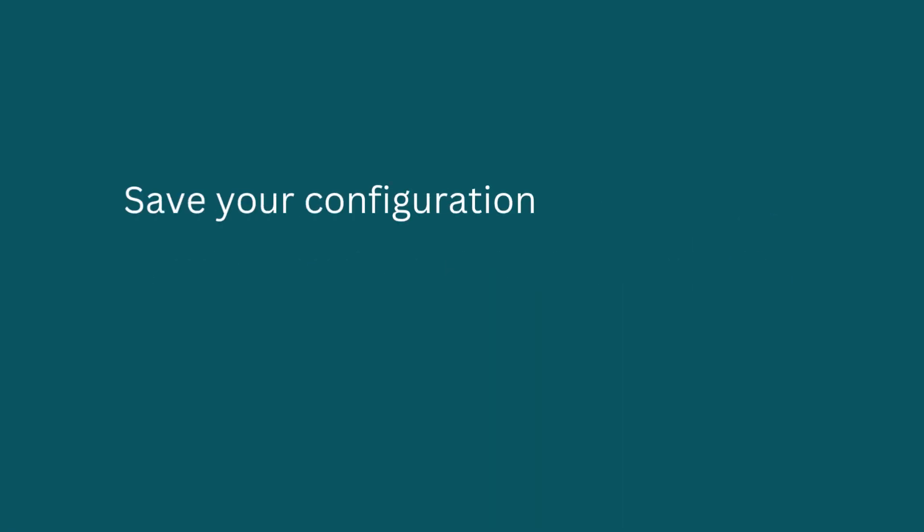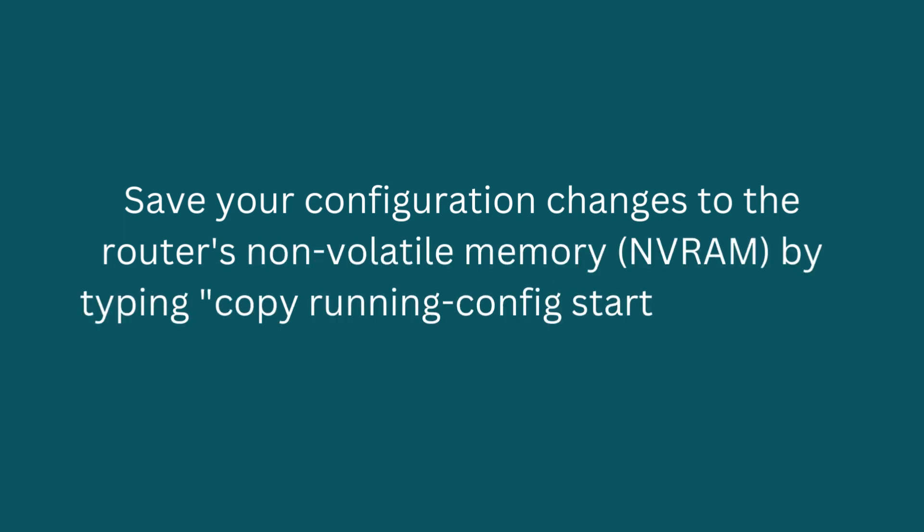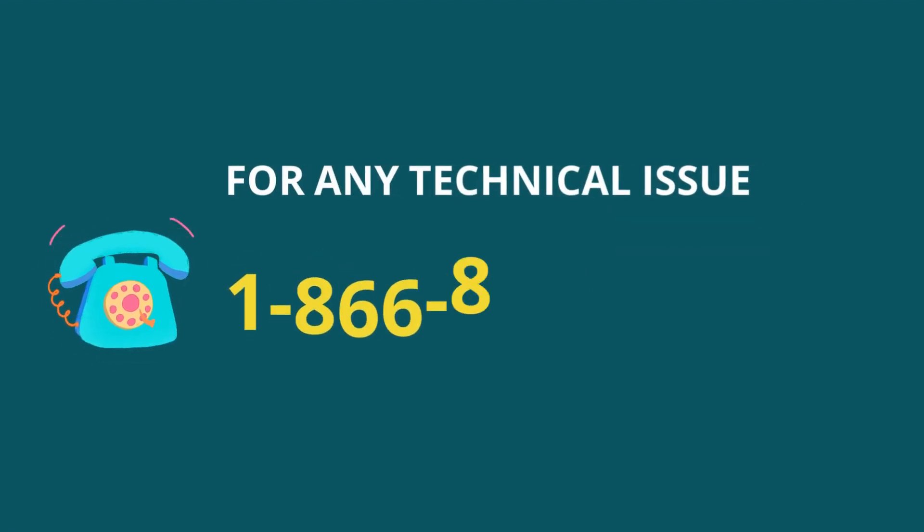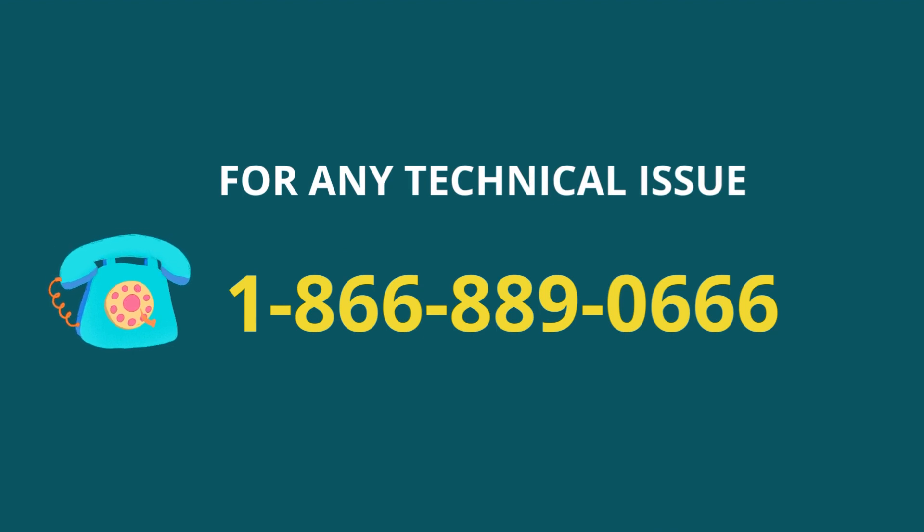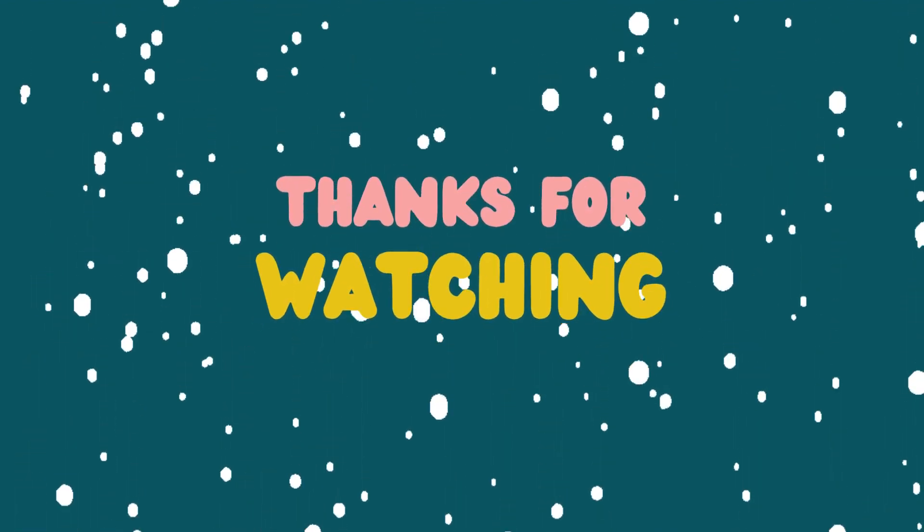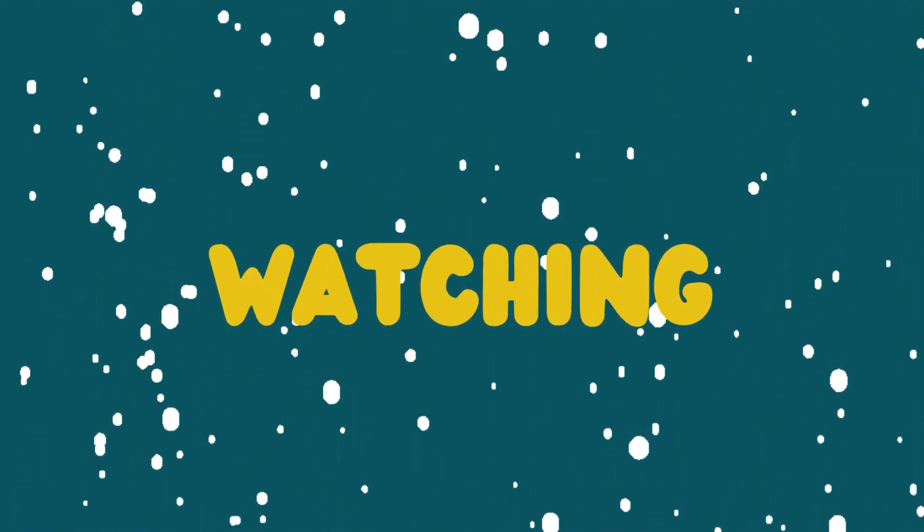Save your configuration changes to the router's non-volatile memory, NVRAM, by typing copy running config startup config.